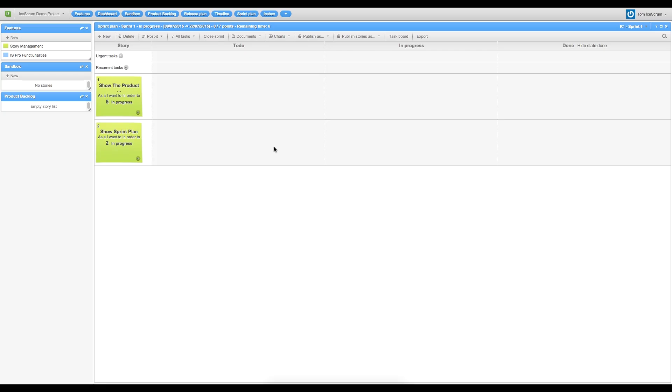How to create new tasks. This is the sprint plan view. It's composed of different kinds of tasks. The usual tasks are not associated to any story. The recurrent tasks are to do every sprint. And here, these are the two stories attached to this sprint earlier.